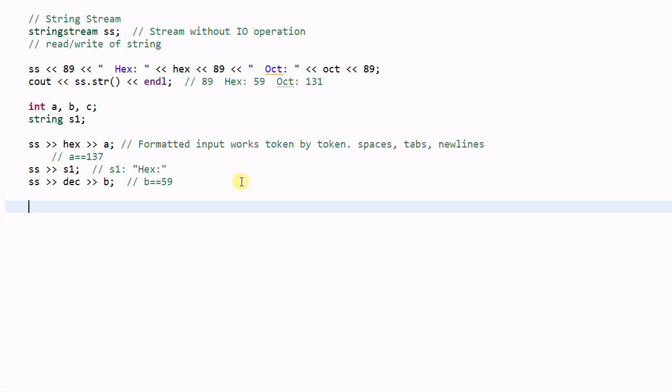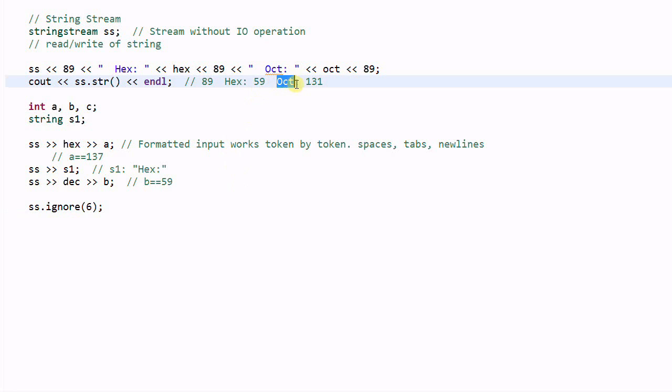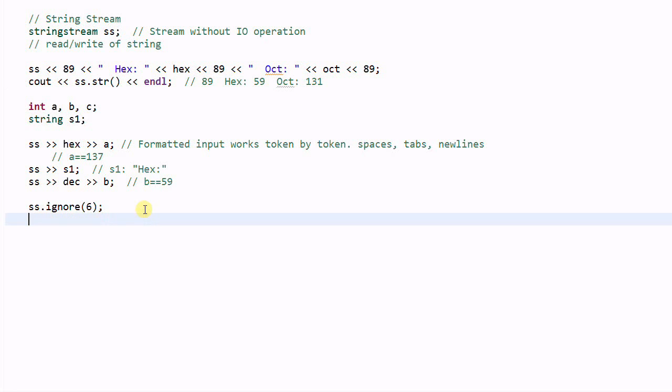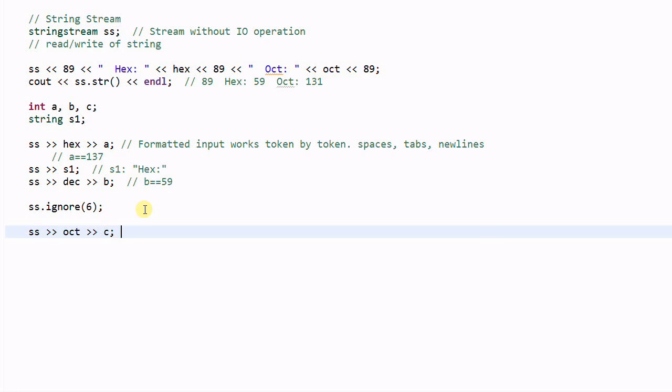And then we can do SS.ignore(6). We will ignore the next six characters in the string. So basically this part will be ignored.